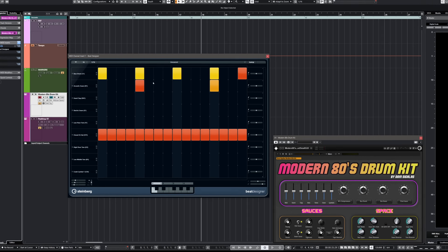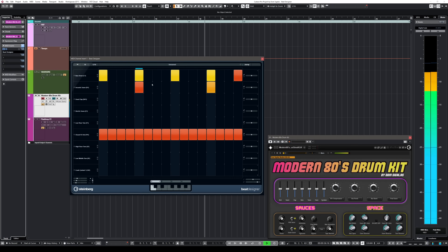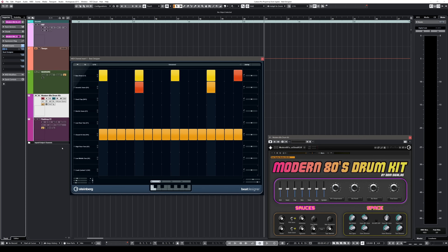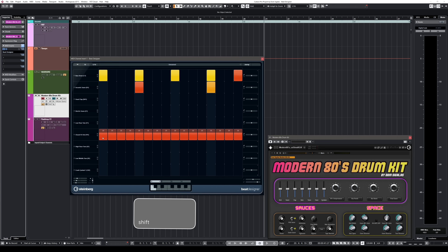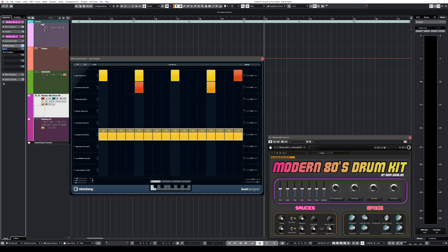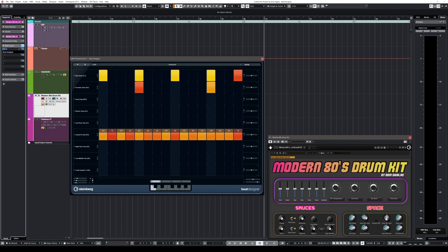You can also press Shift, hold it, and drag up and down to change the velocity of all steps in a lane at once. The really cool thing is that if you already have variation in your velocities, this will change them all in relation to each other — it won't make them all the same.